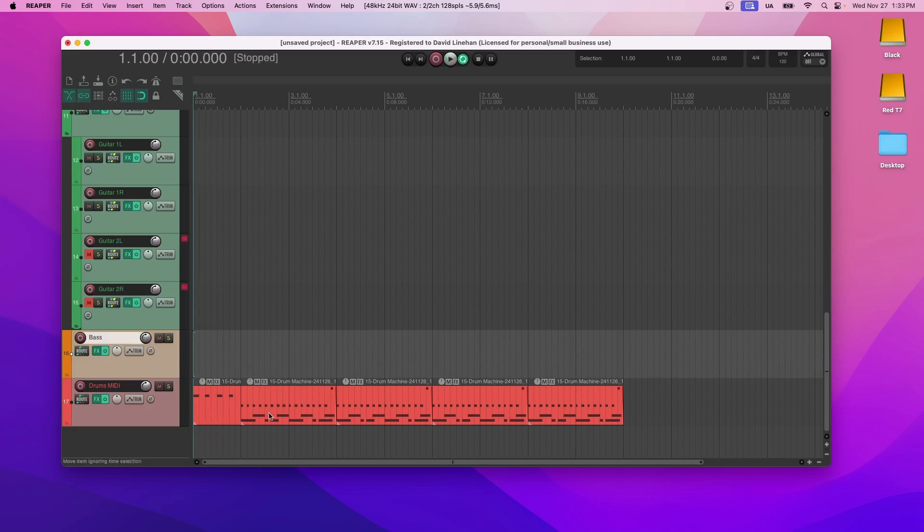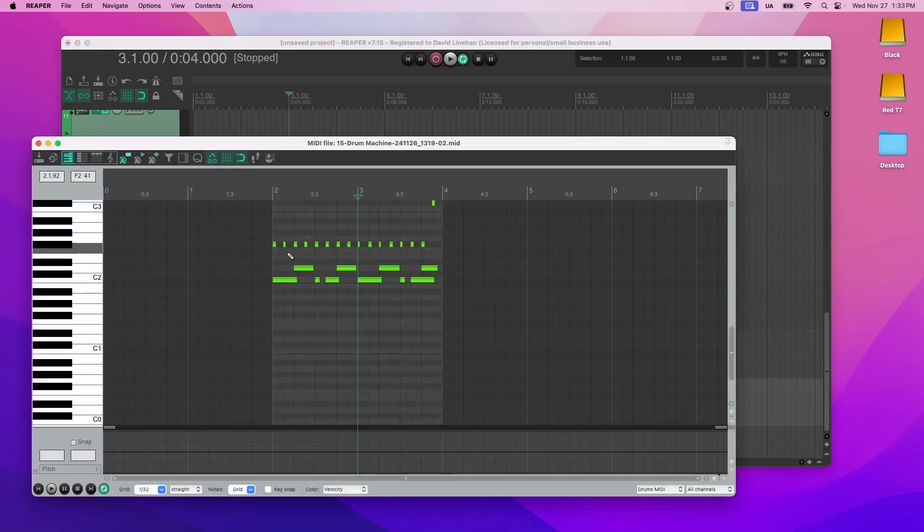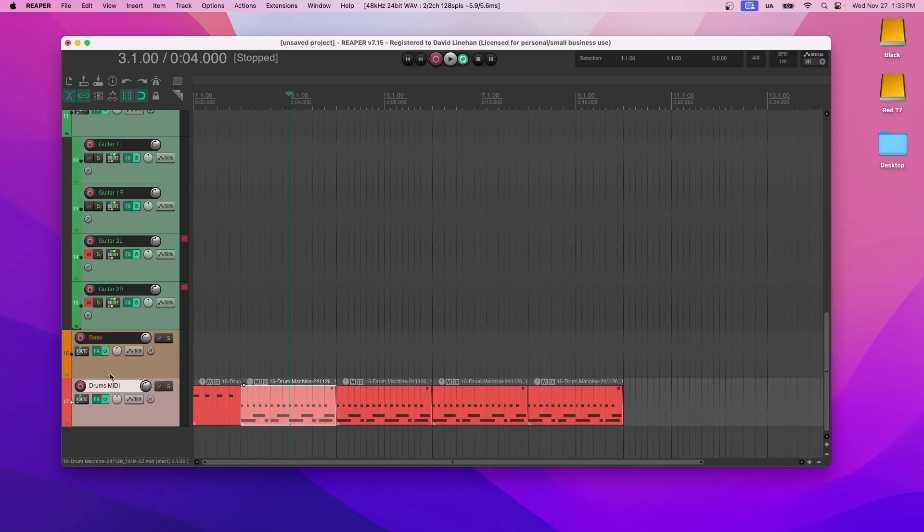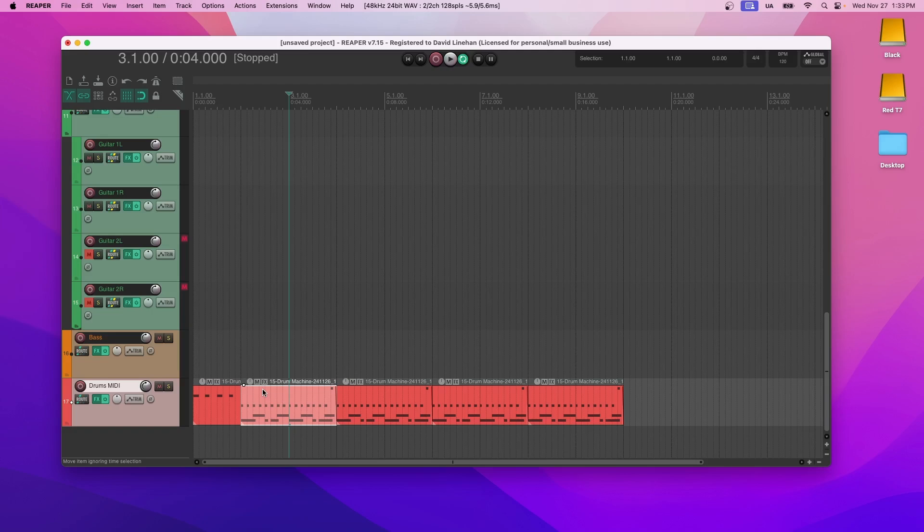Just some cymbals, kicking snares on the off beats, just a very straightforward beat. You can take this file, double click it, and you can manipulate it any way you want. Click these notes over here so you can see which drums you're working with. Or you can just wipe this out and start recording your own thing.